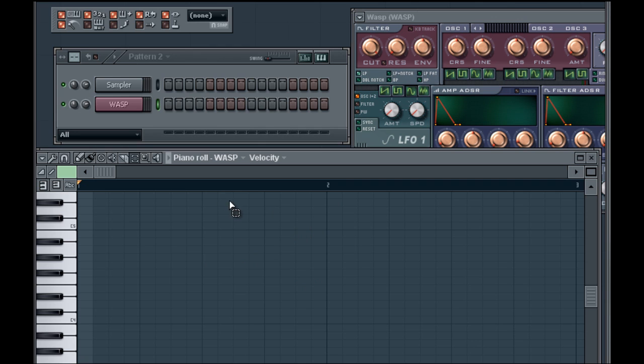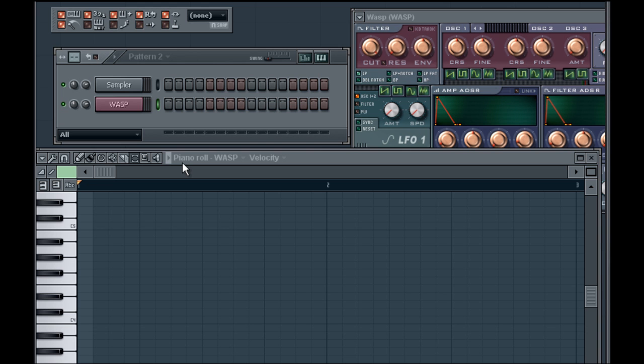Automatic quantization is the same as before, but FL Studio will automatically quantize whatever you play in real time. For this example we're going to quantize to sixteenth notes or one fourth of a beat. Why they don't use regular music terms, I don't know.